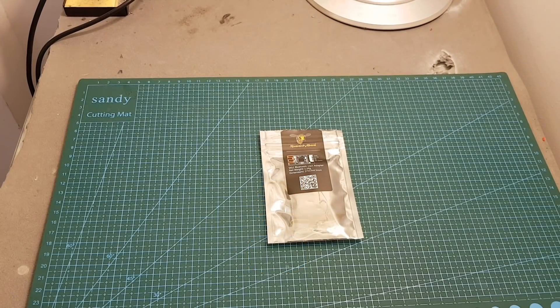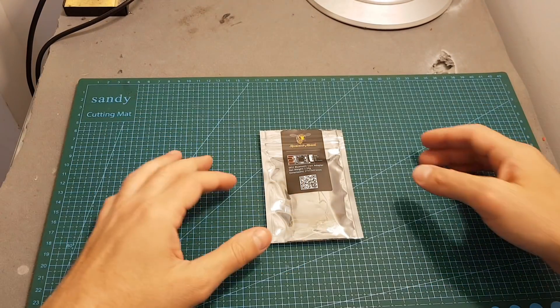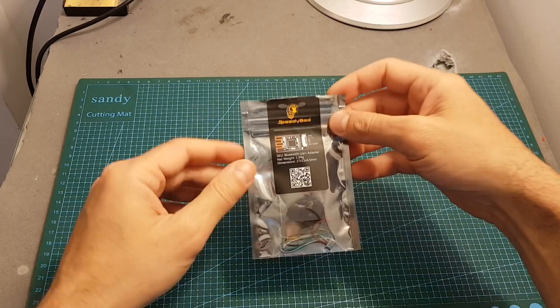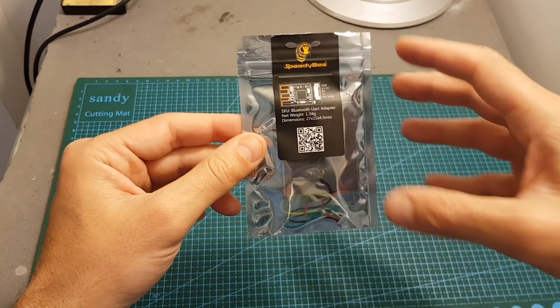Hello guys and welcome back to my channel. Today in this video I'm going to review a new product from SpeedyBee, the Bluetooth UART Adapter.